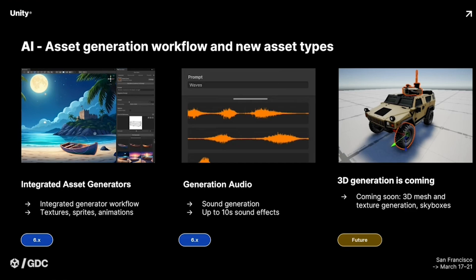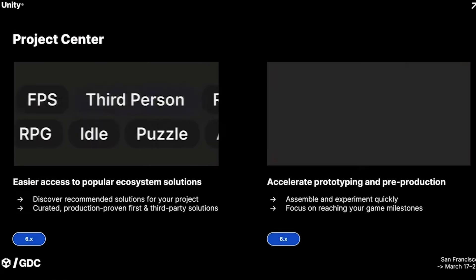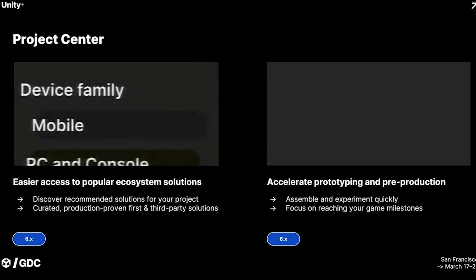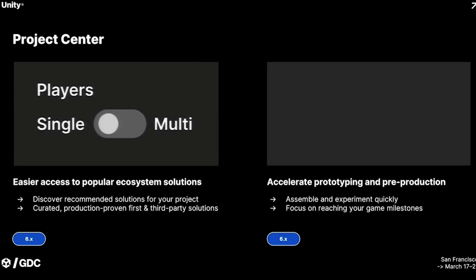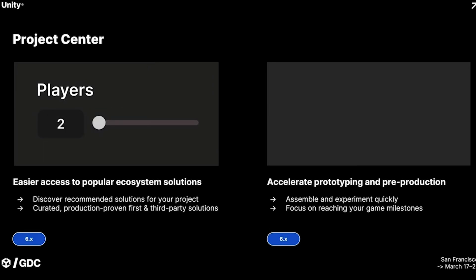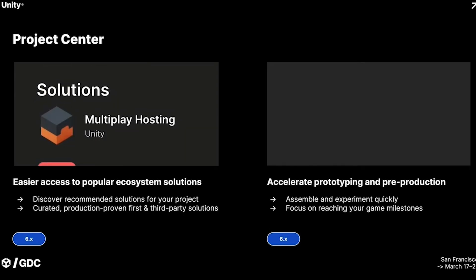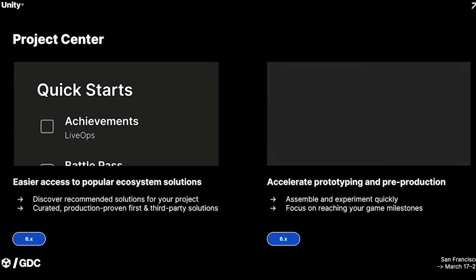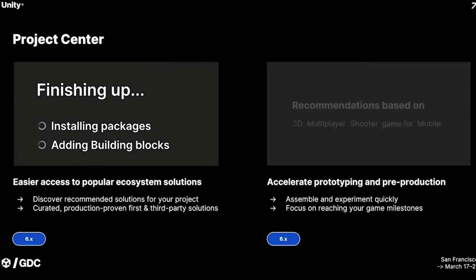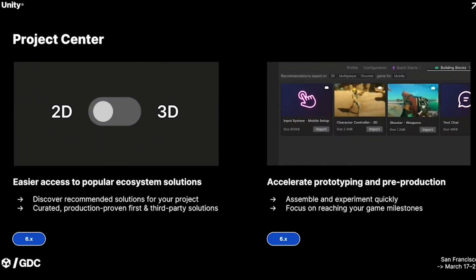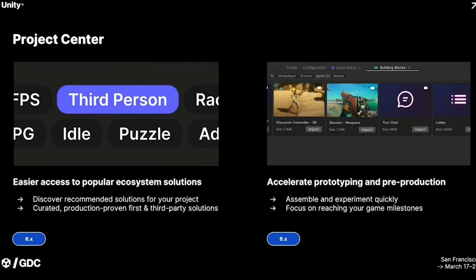One thing I found very cool that they mentioned is expanding the Multiplayer Center based on user feedback into something called Project Center. In the Project Center it will be more of a comprehensive project itemization system — you answer some questions about what you're trying to build, and it offers widgets, packages, or other components you'll want to get started. It sounds like they are listening to user feedback and iterating on it.